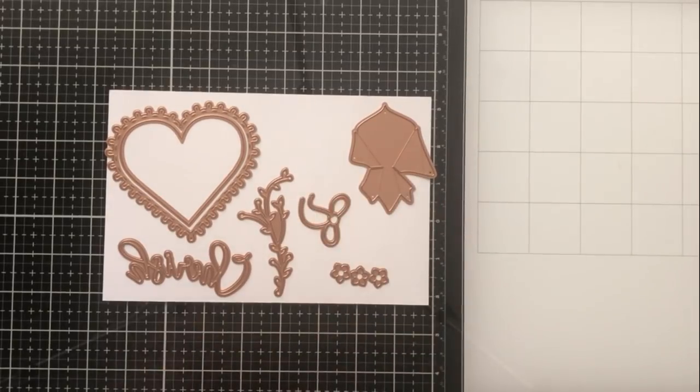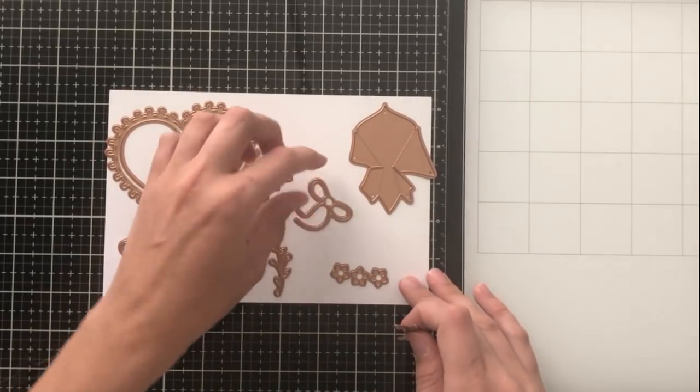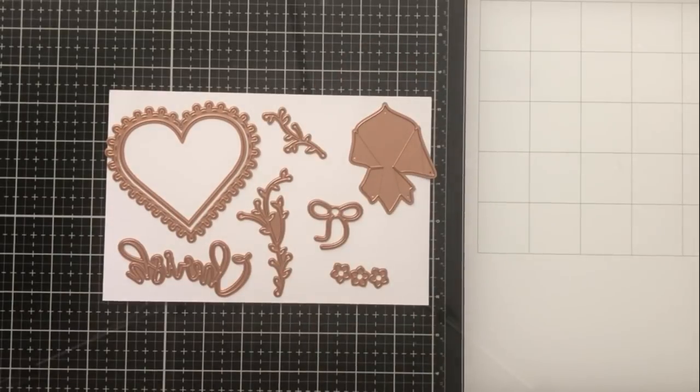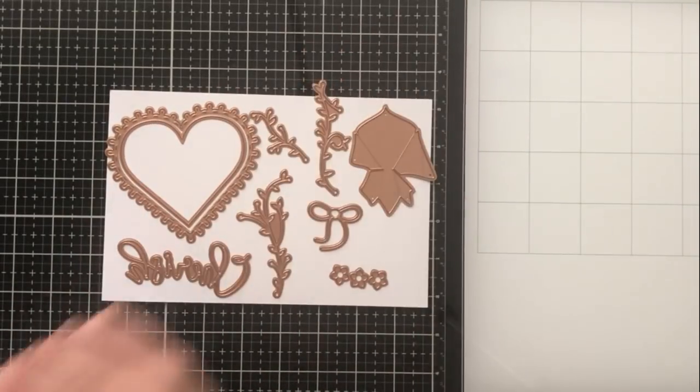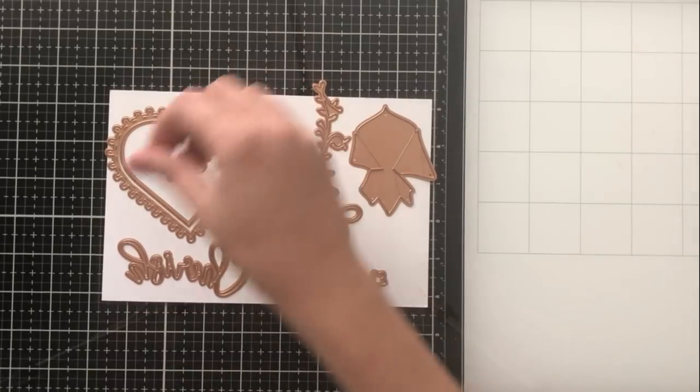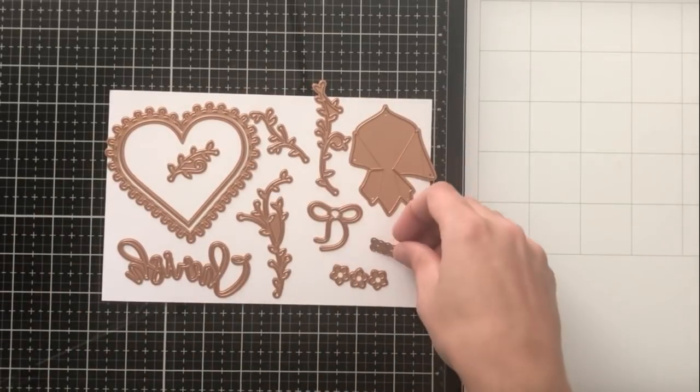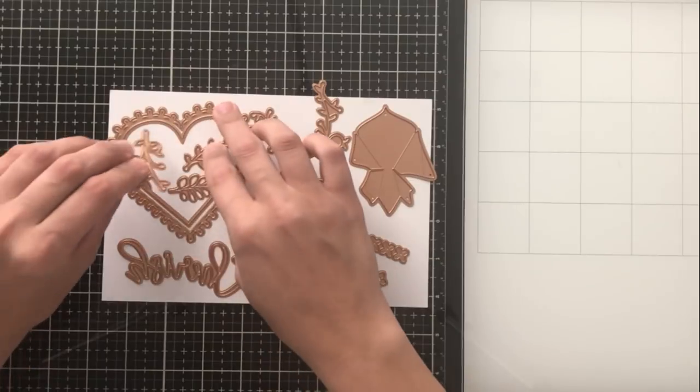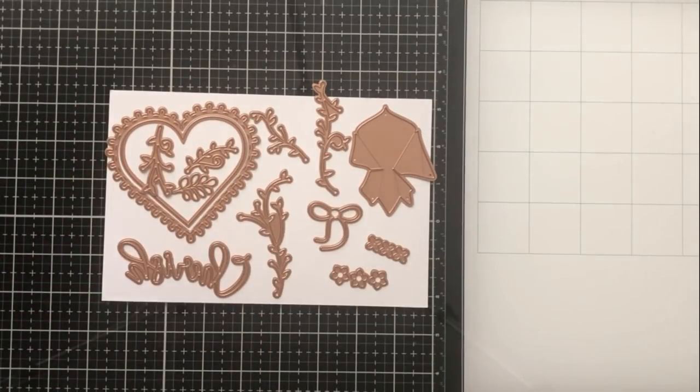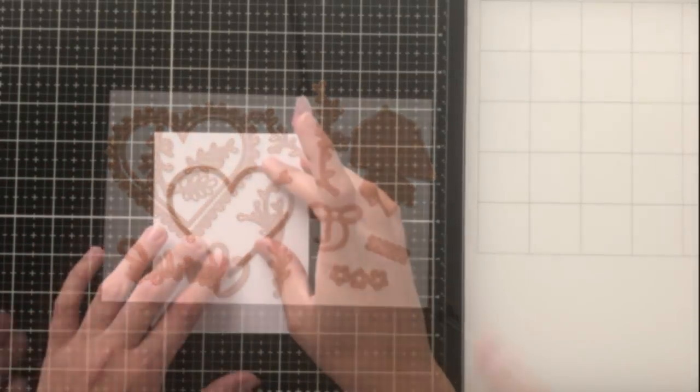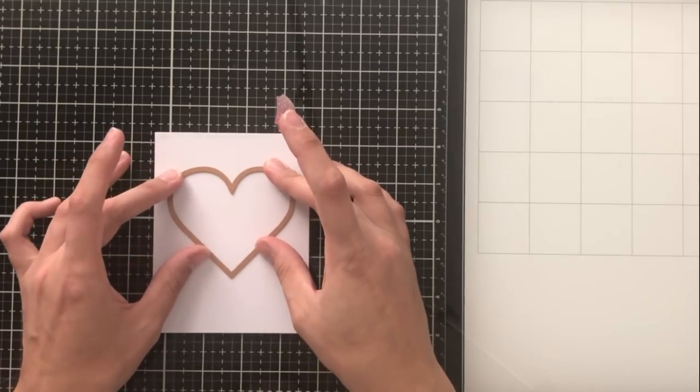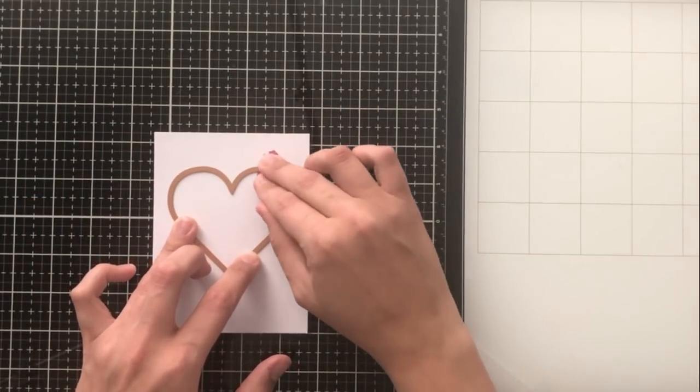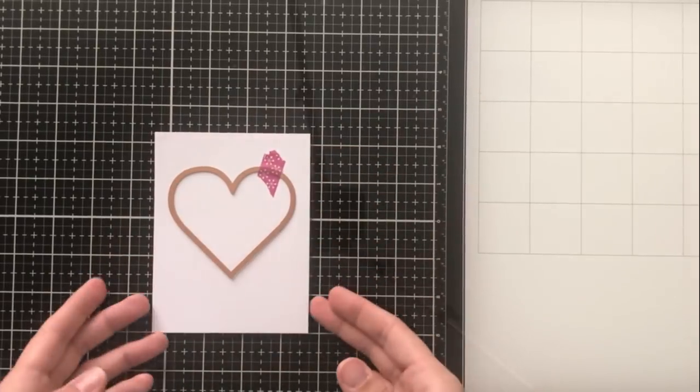This is jam-packed with stuff and goodies. We're going to go into all the dies and what they do, but here is a quick overview. You get these two coordinating heart dies, this word die that says cherish, a bunch of floral and leaves and vines, a little bow die, and then this sort of funky die. I'll show you what that is all about when I construct my card.